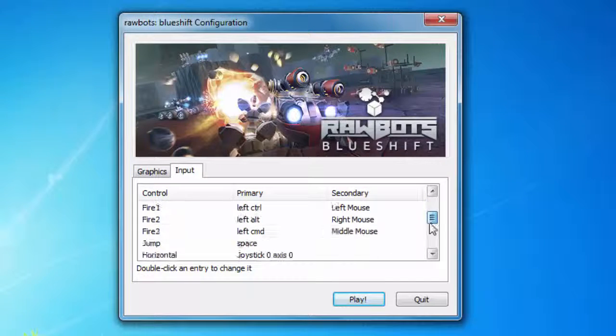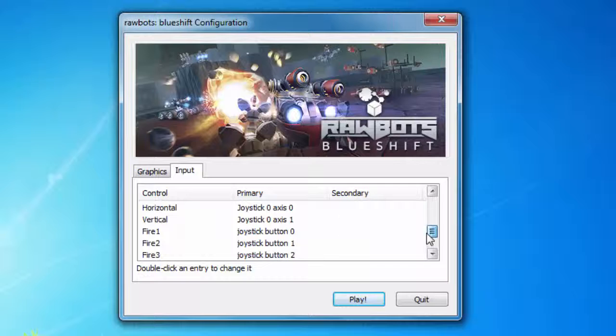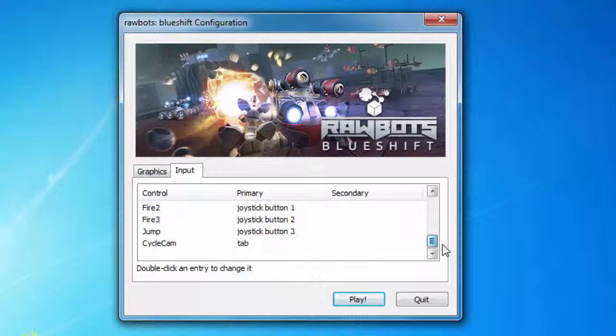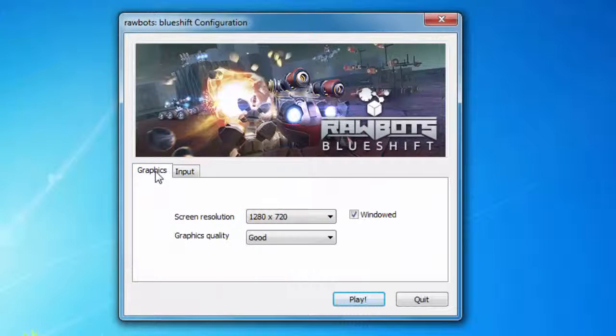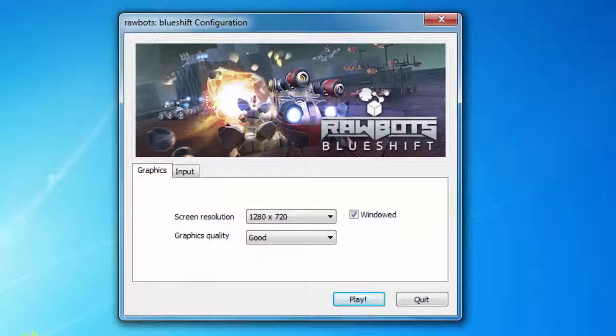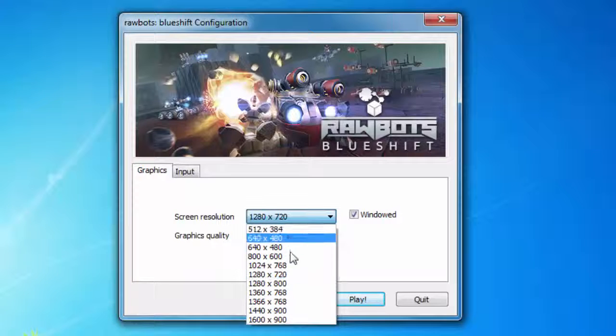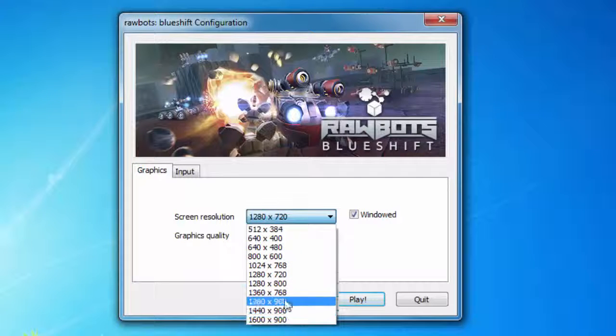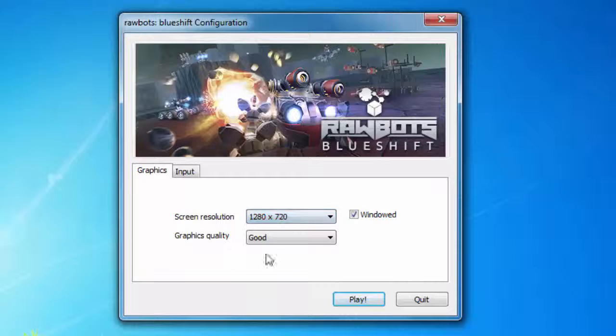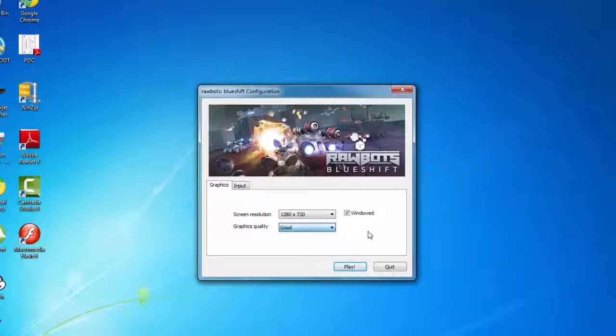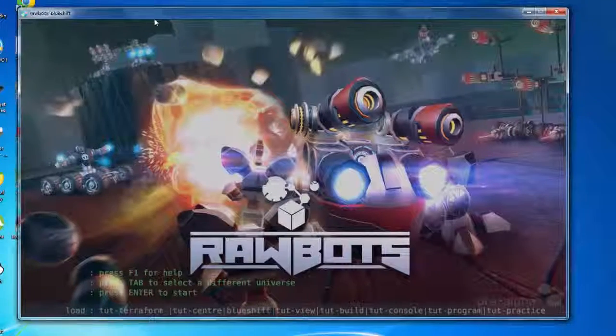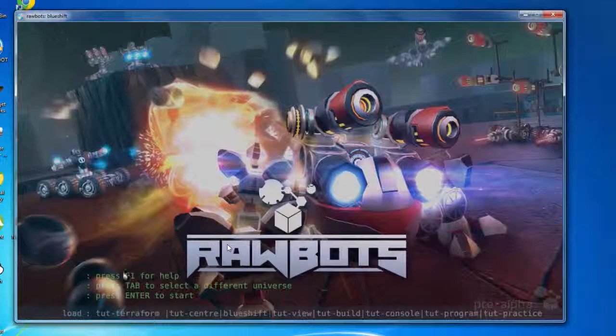I'll let the screen resolution be 1024 by 768 pixels. You can also choose from various options here. Graphics quality, let it be good. And let's play the game.